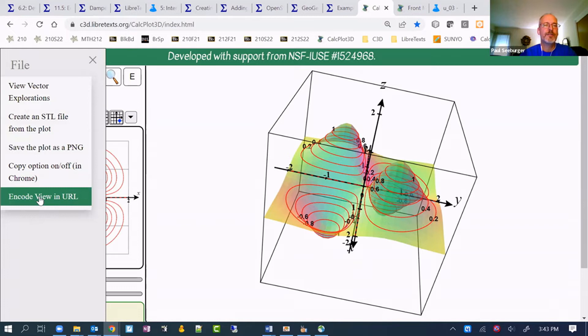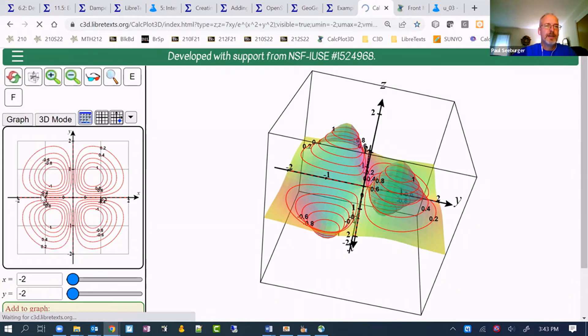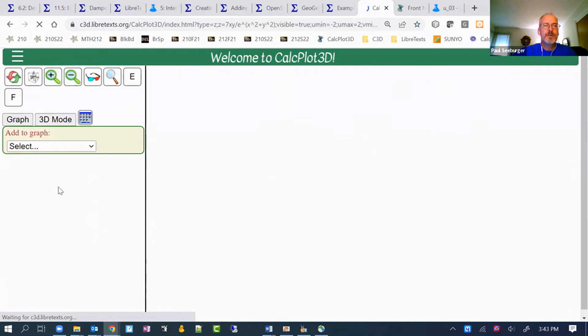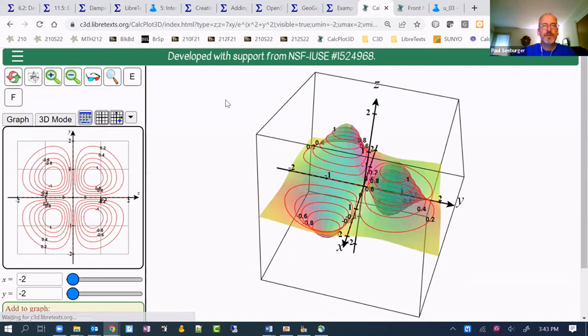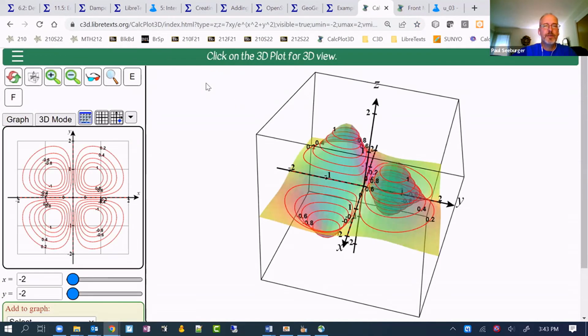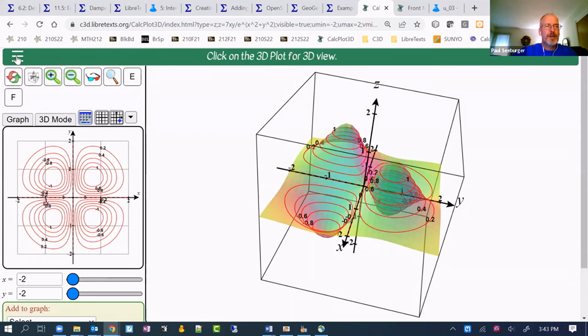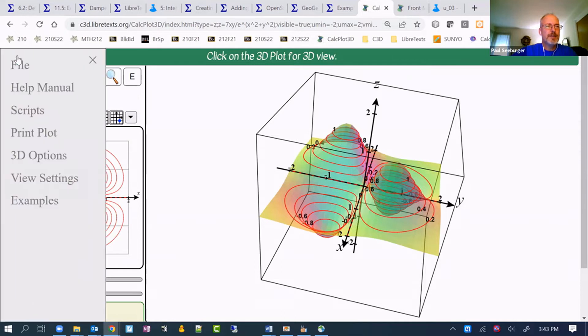And it's that query string that we need in order to adjust the figure to be what we want it to be. By the way, there is a help manual for CalcPlot 3D. It's on the menu here. It's the second option. It'll open in its own page. I actually have it open over here, but we'll not take time to look at it just yet.